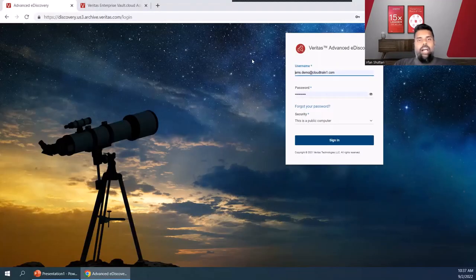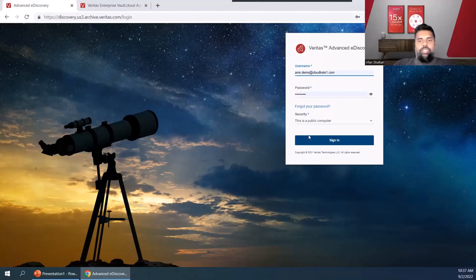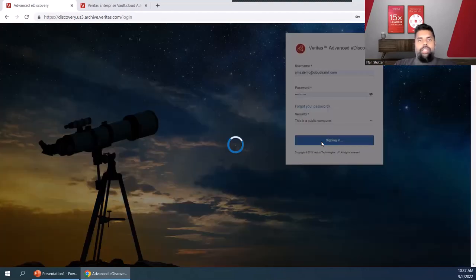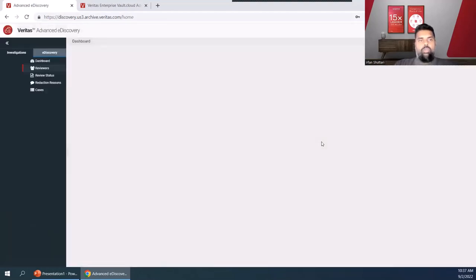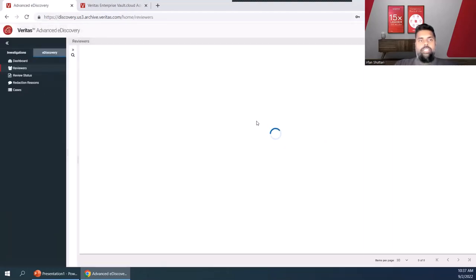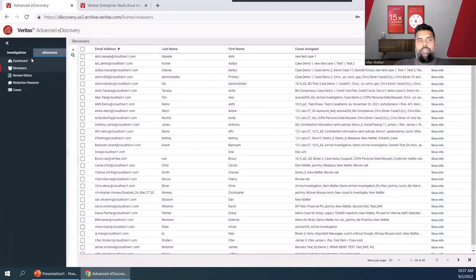We'll begin at the login screen for our demonstration. Go ahead and sign into our tool. When we sign in, you'll see here on the left that we have two panes: our investigations pane and our eDiscovery pane.